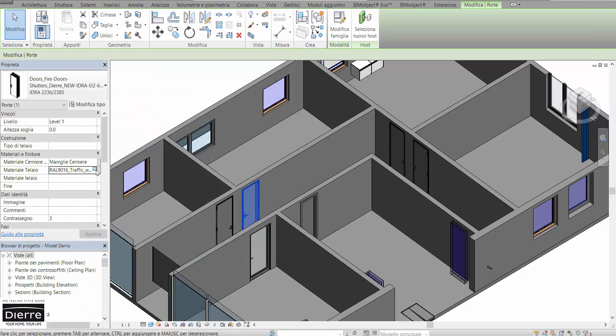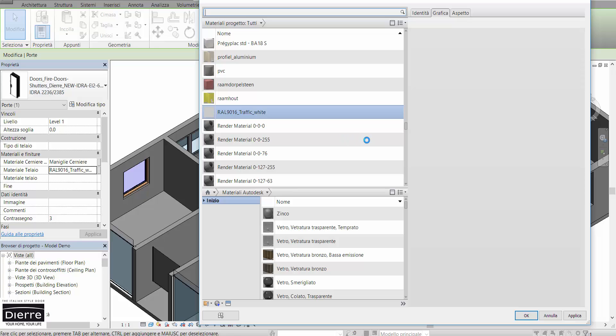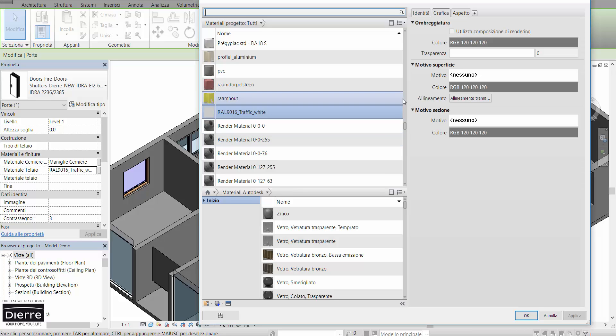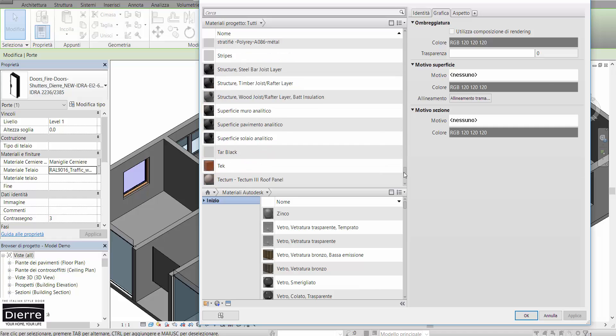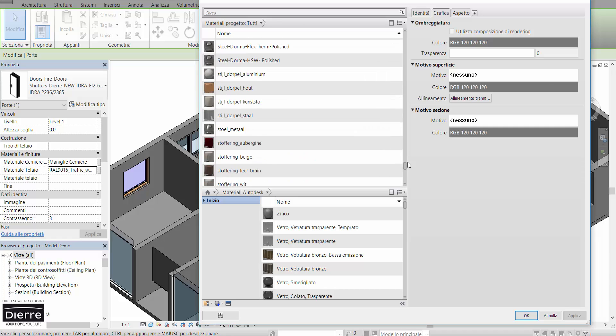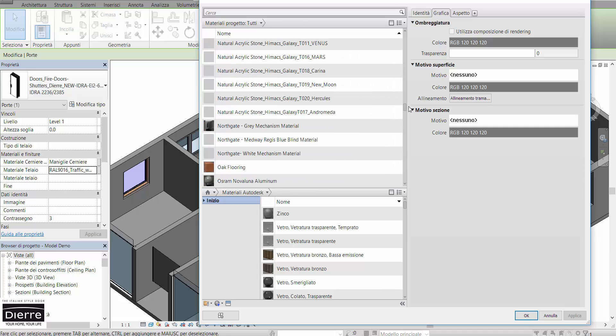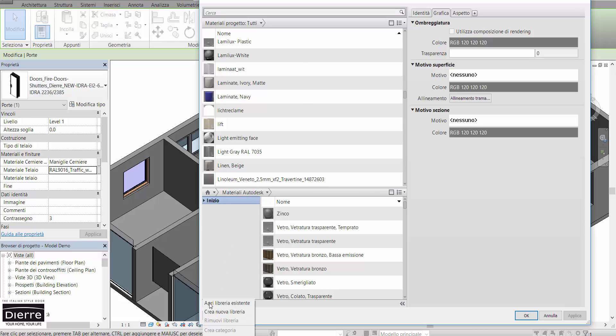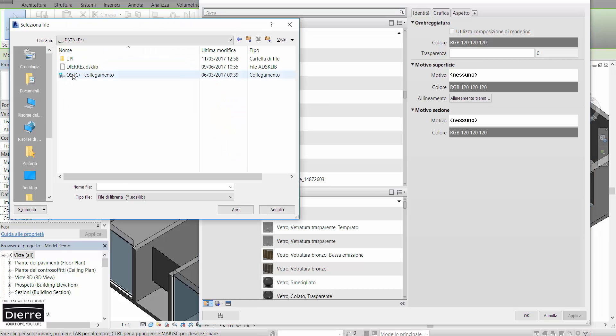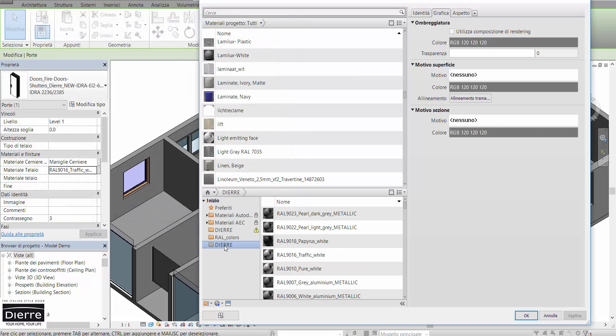If we check the material, we will have only standard material, but inside the product page there is also the other specific material library which I have already downloaded and saved on my computer. So now we can upload it into the project to use it.